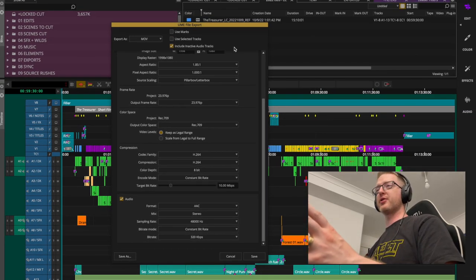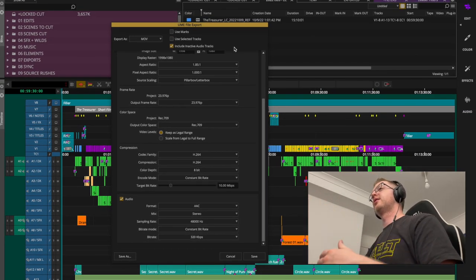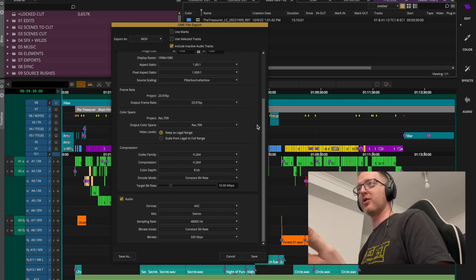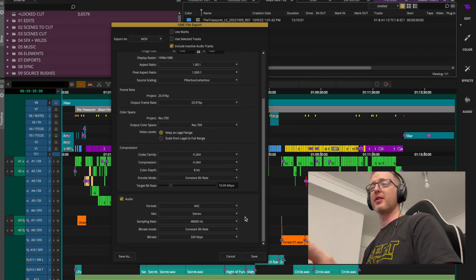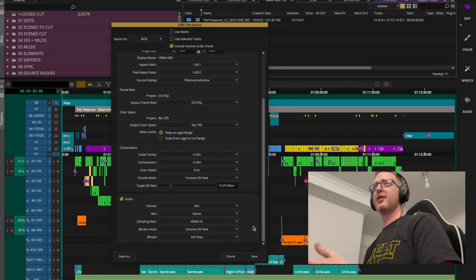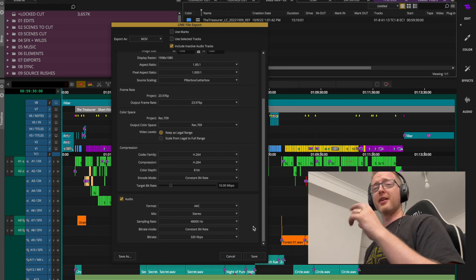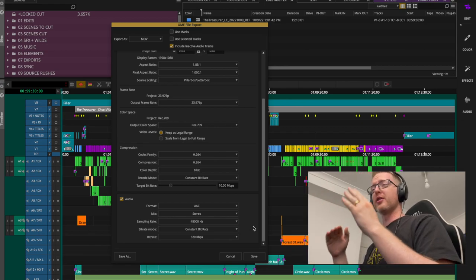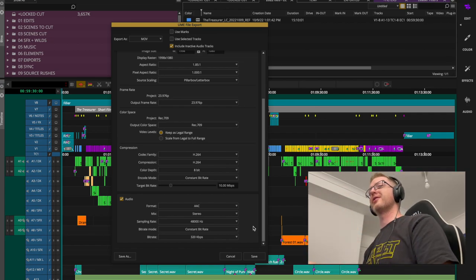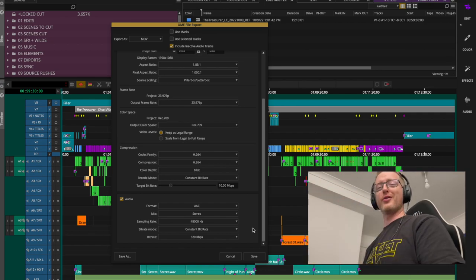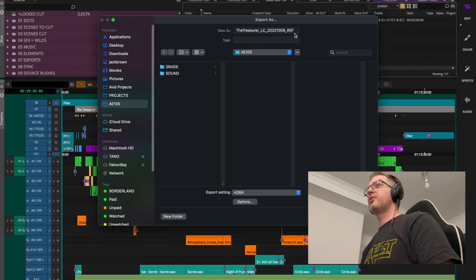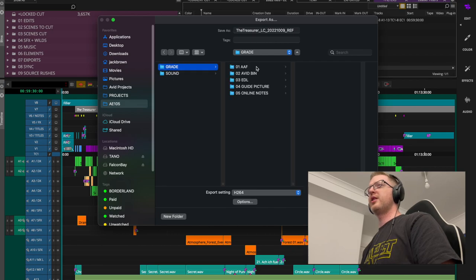Especially if they're cutting in Resolve, they can link the guide to their sequence and it works very well. You want a smaller file that's easier for Resolve to deal with when jumping back and forth. If they ask for something higher-res, give it to them — but they have the source media there anyway, so this is literally just a reference.